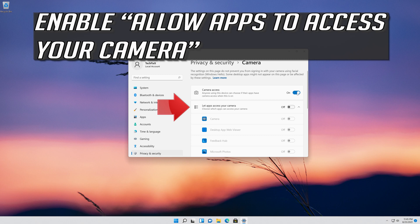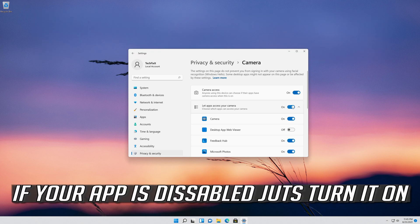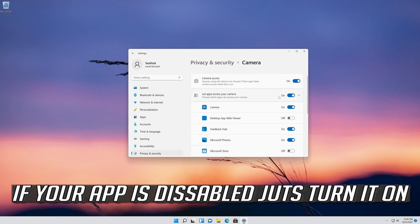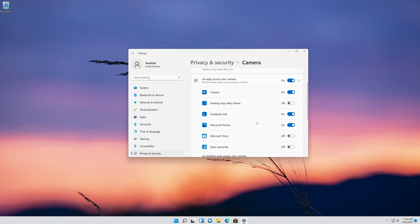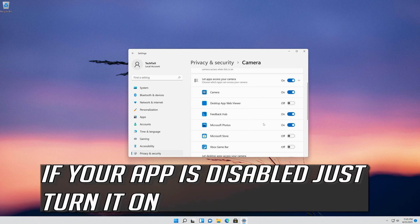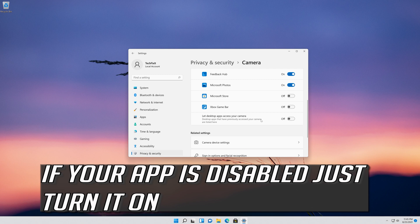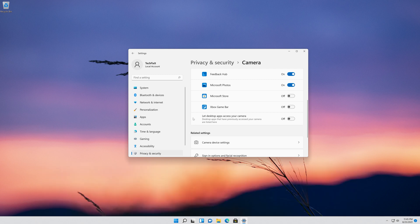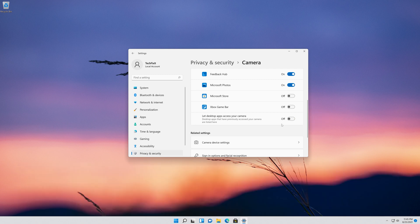Enable allow apps to access your camera. Scroll down and check if your app can access your camera. If your app is disabled, just turn it on. Enable this so your desktop apps can access your camera.